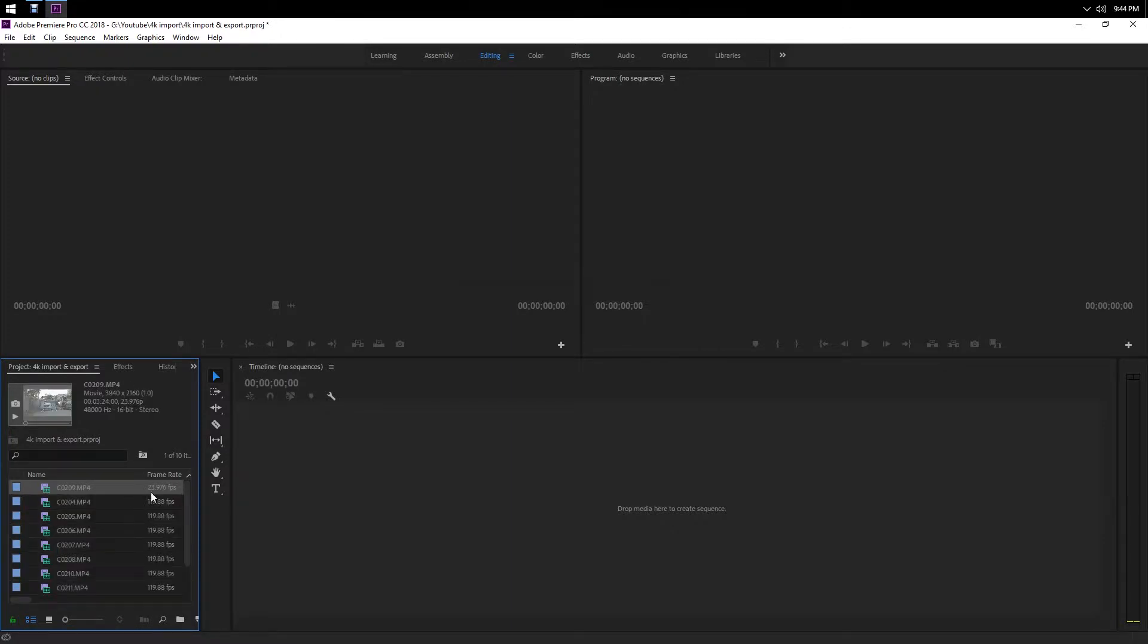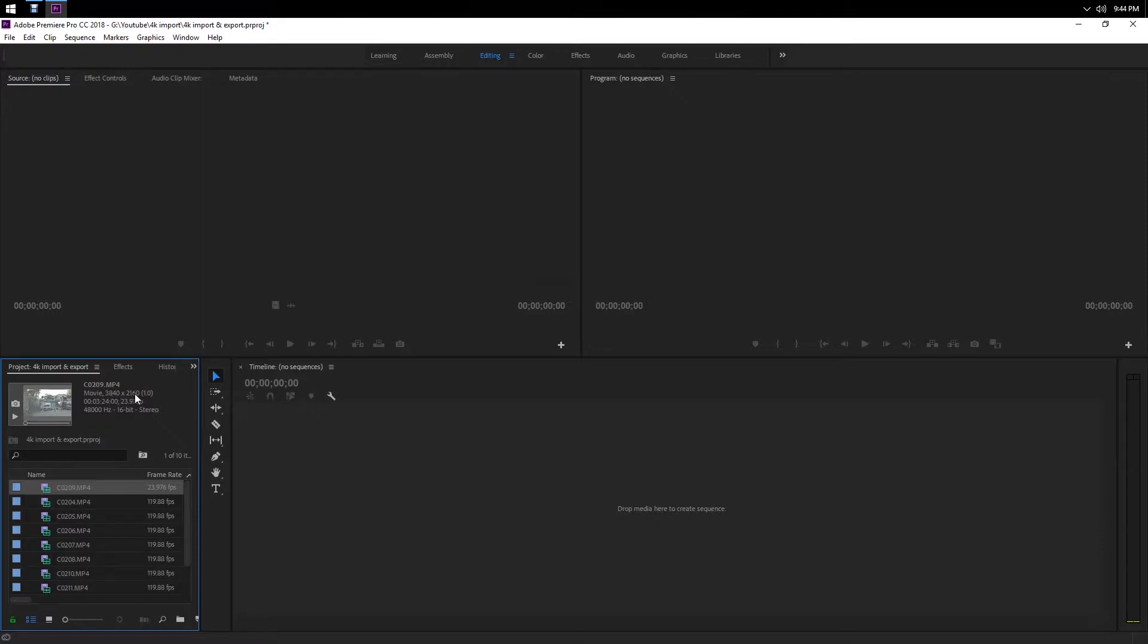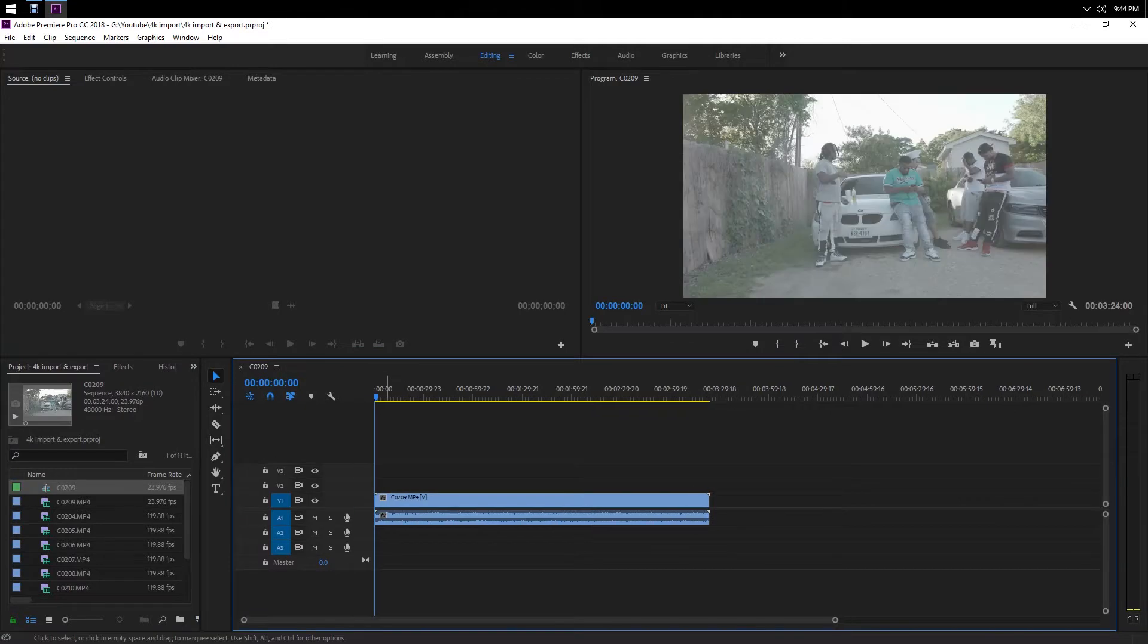We're gonna click on the one that's right here, the first one. As you can see it says 3840 by 2160, that's basically 4K. You just want to click on it and drag it over and it'll open up a new sequence for you.